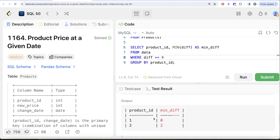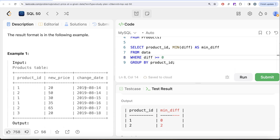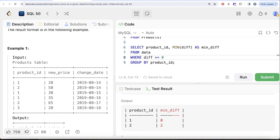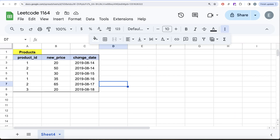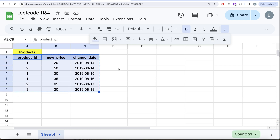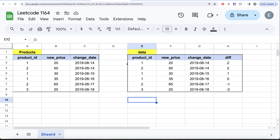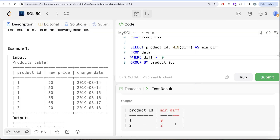Running this query: for product_id 1 the minimum difference is 0 — meaning a change was made exactly on August 16th. For product_id 2 it's 2 — the closest change was two days before August 16th. Product_id 3 doesn't appear because its only change was after August 16th. We'll handle those product IDs separately — don't worry. Let me switch to Excel to visualize this.